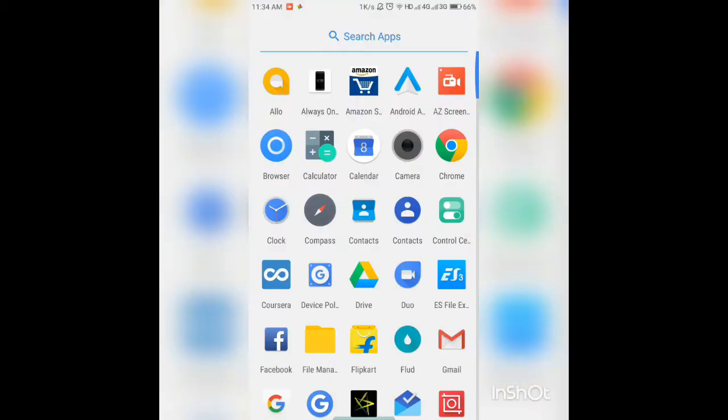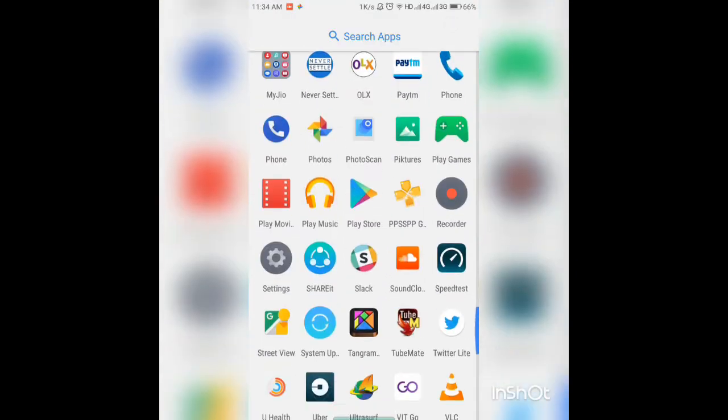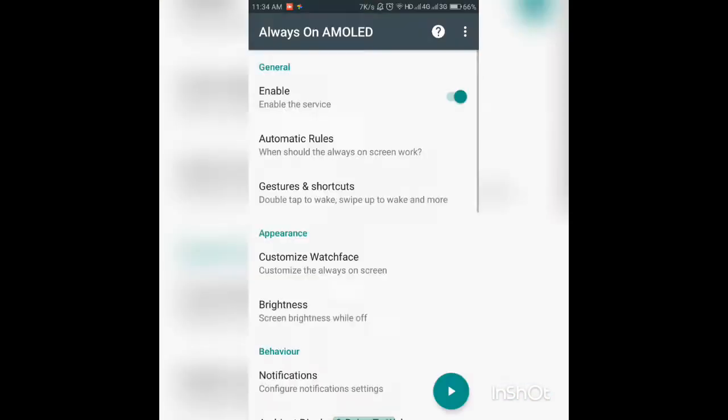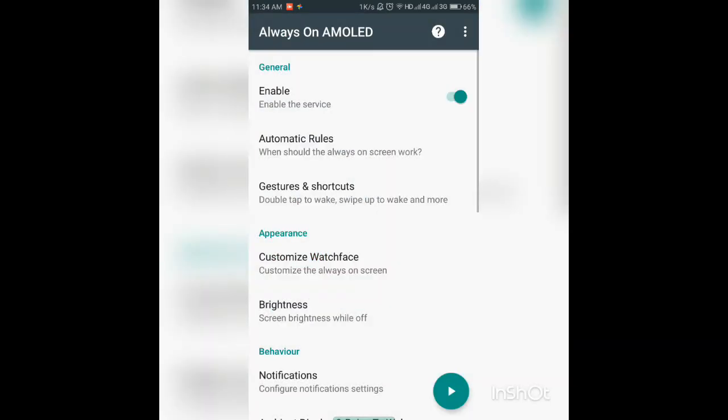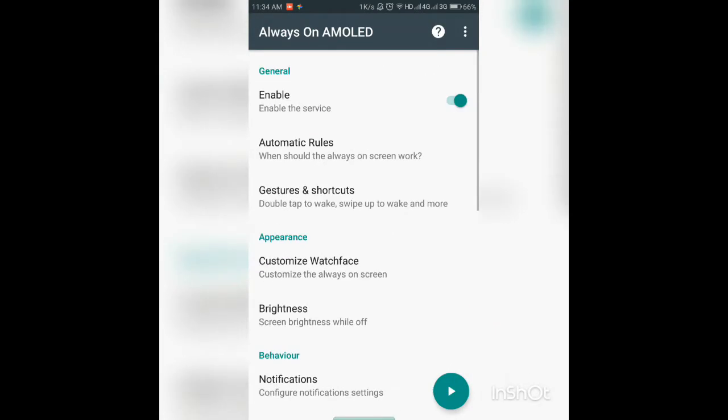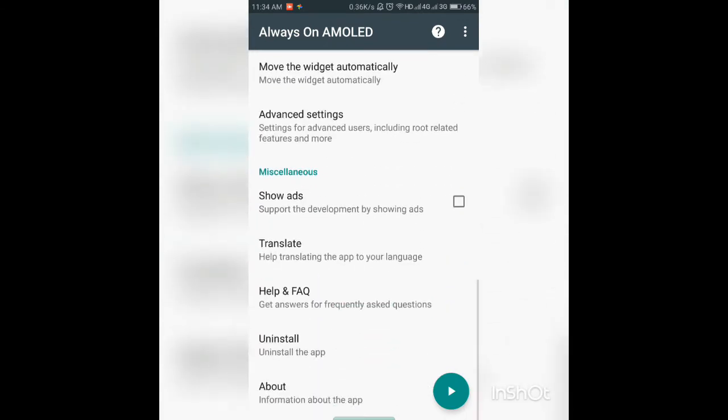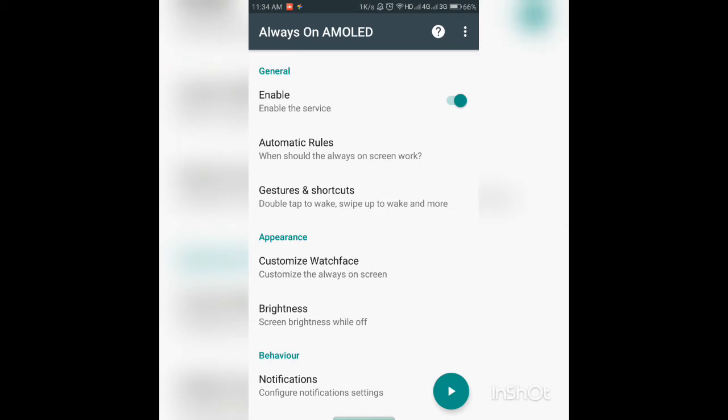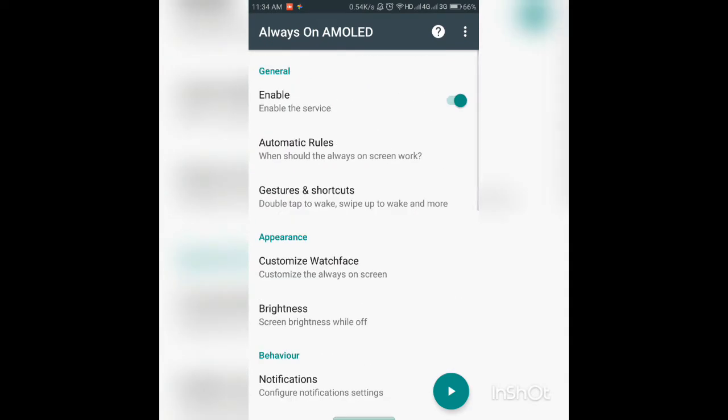First of them is the Always On Display. Now this Always On AMOLED is a simple app that lets you have Always On Displays that you have on phones like the Moto phones or the Pixel phones. So you don't necessarily need to have an AMOLED screen for this to work, it's just that it will work better on AMOLED screens.